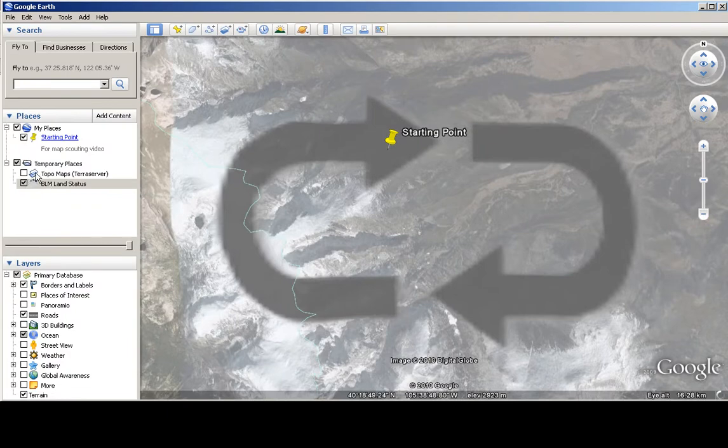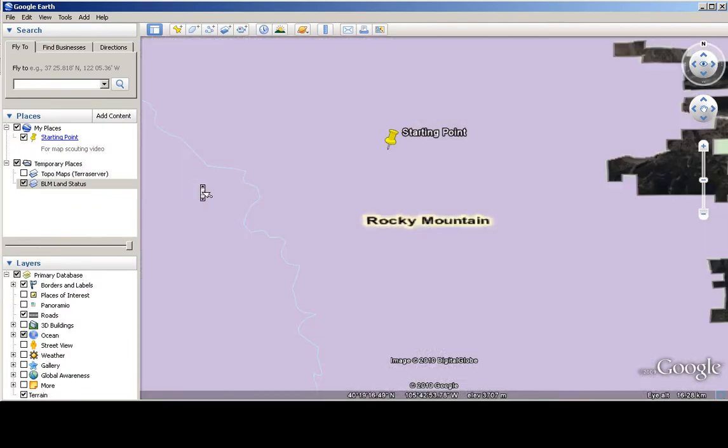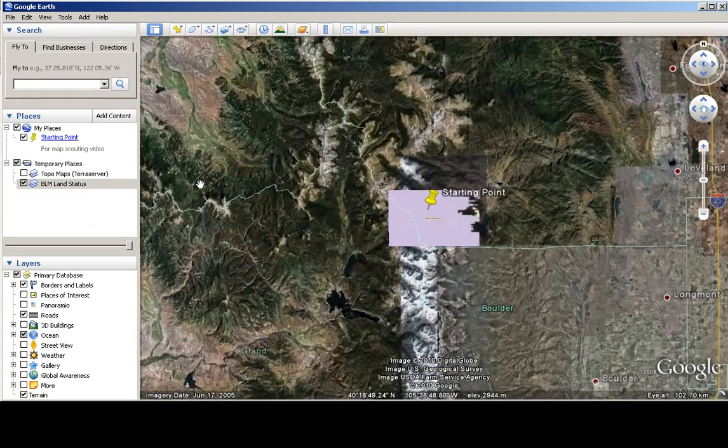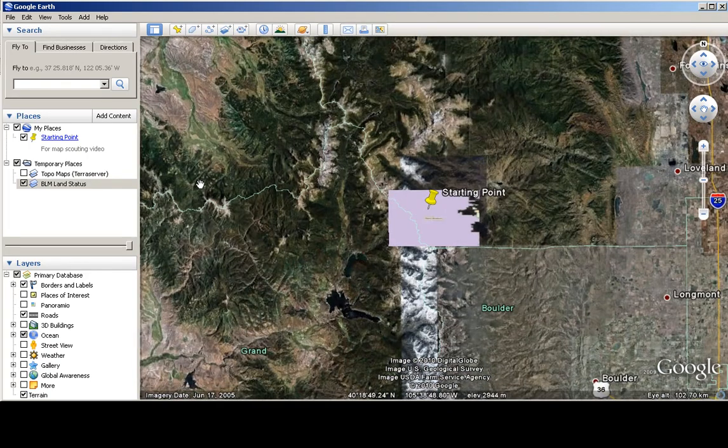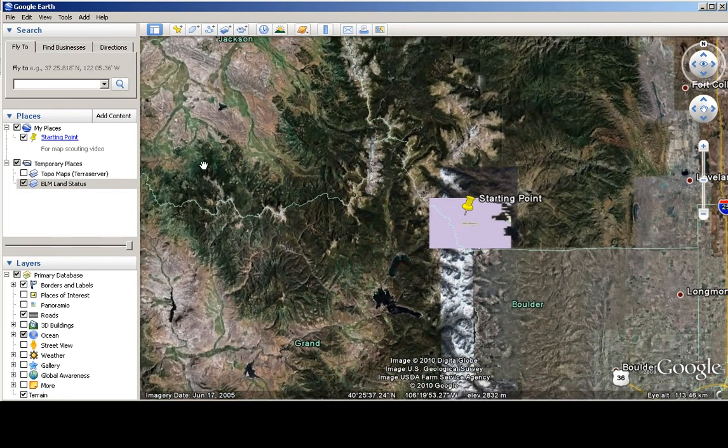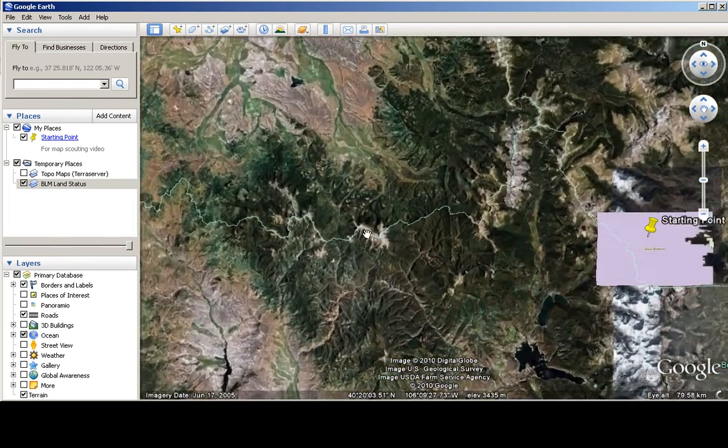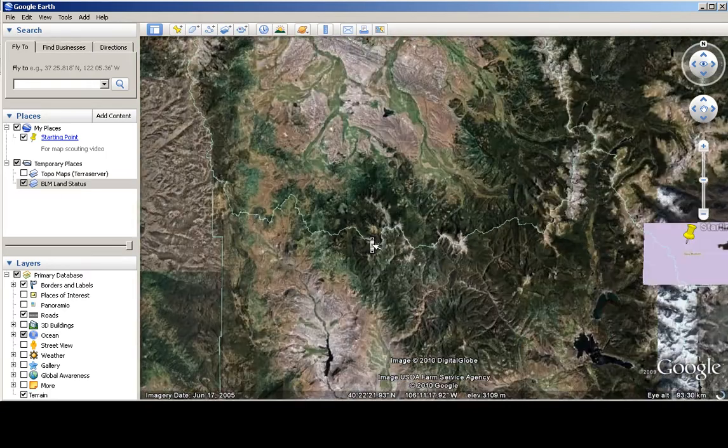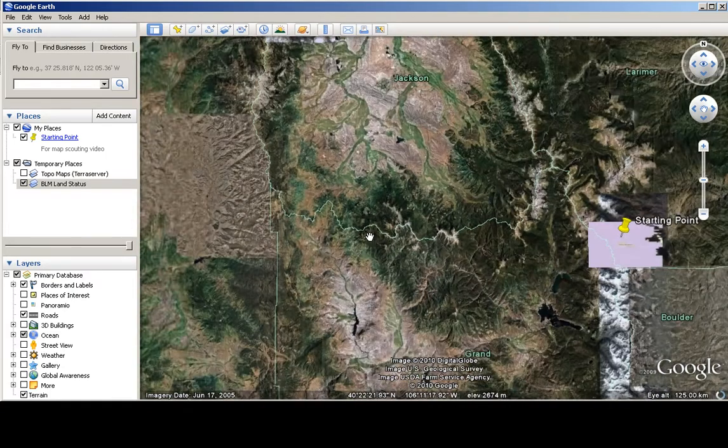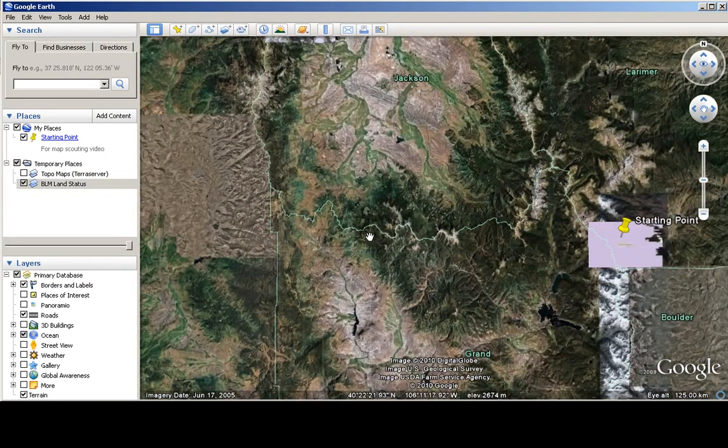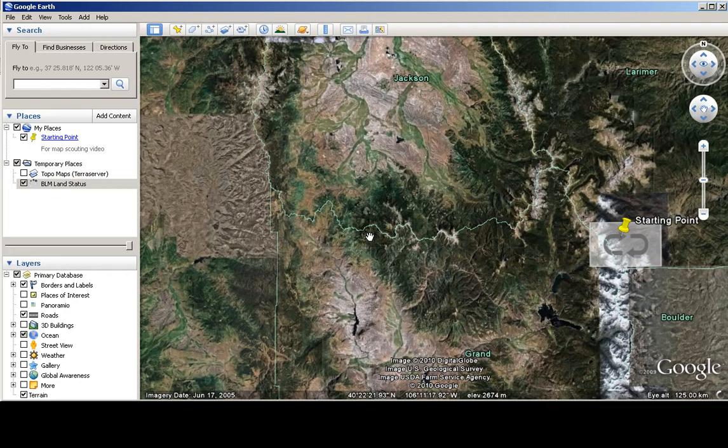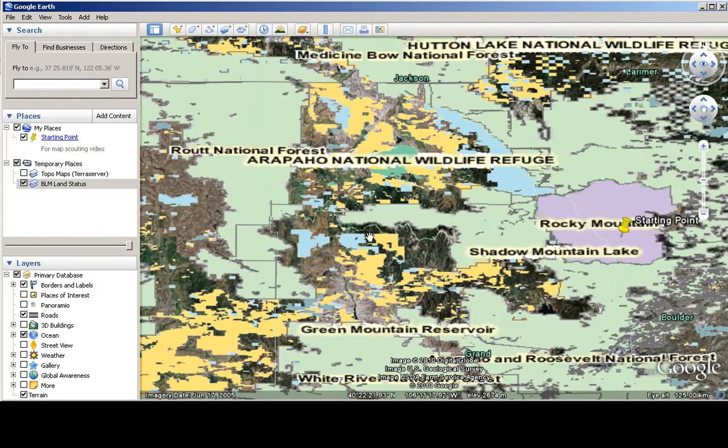We're actually going to turn off the top layer. So I'm actually going to zoom out a little bit here. Nope, that's not what I wanted to do. All right, let's give it a second to think about it.